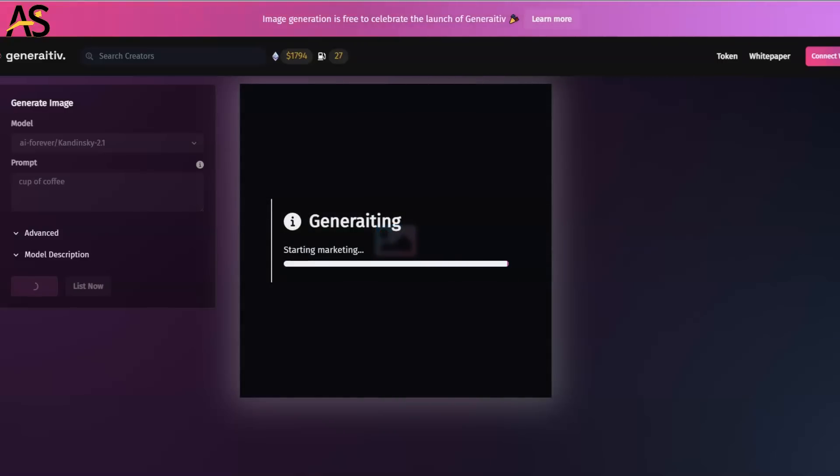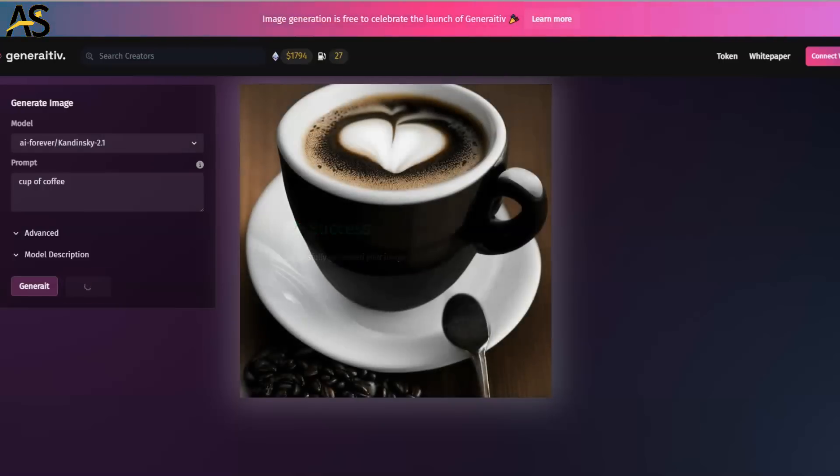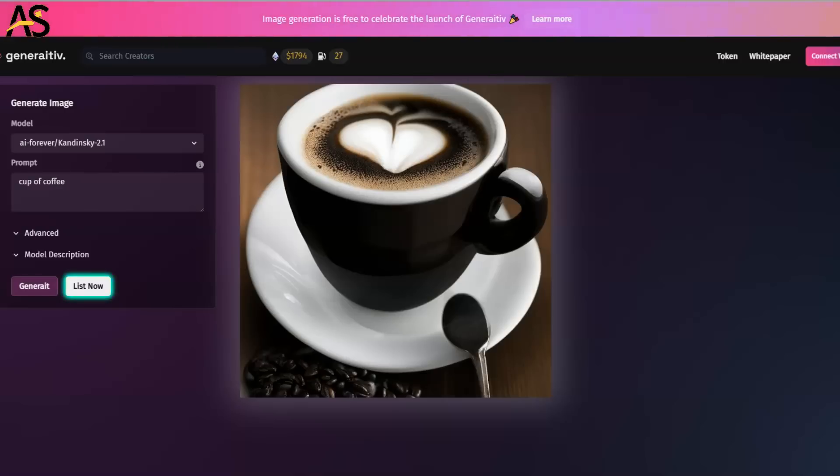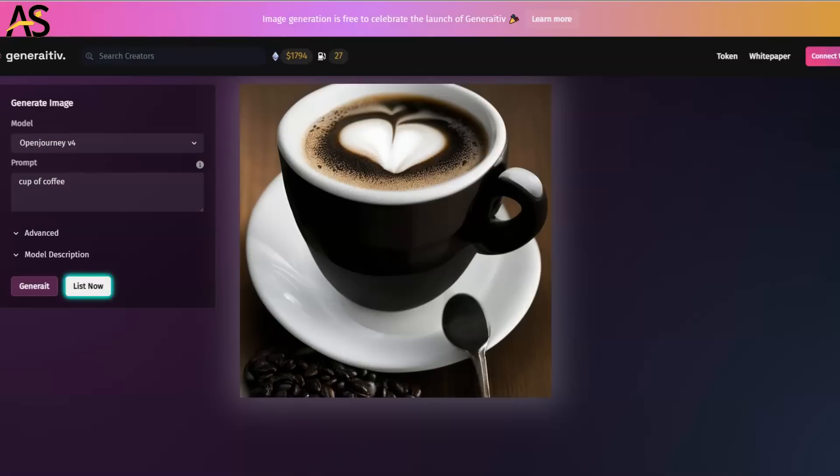First of all, I'm going to create maybe two images to show you an example of how simple and easy this really is. Generative, just cook me up coffee just like that. And then from here I can go all the way down to another model, Open Journey V4, and generate there as well.